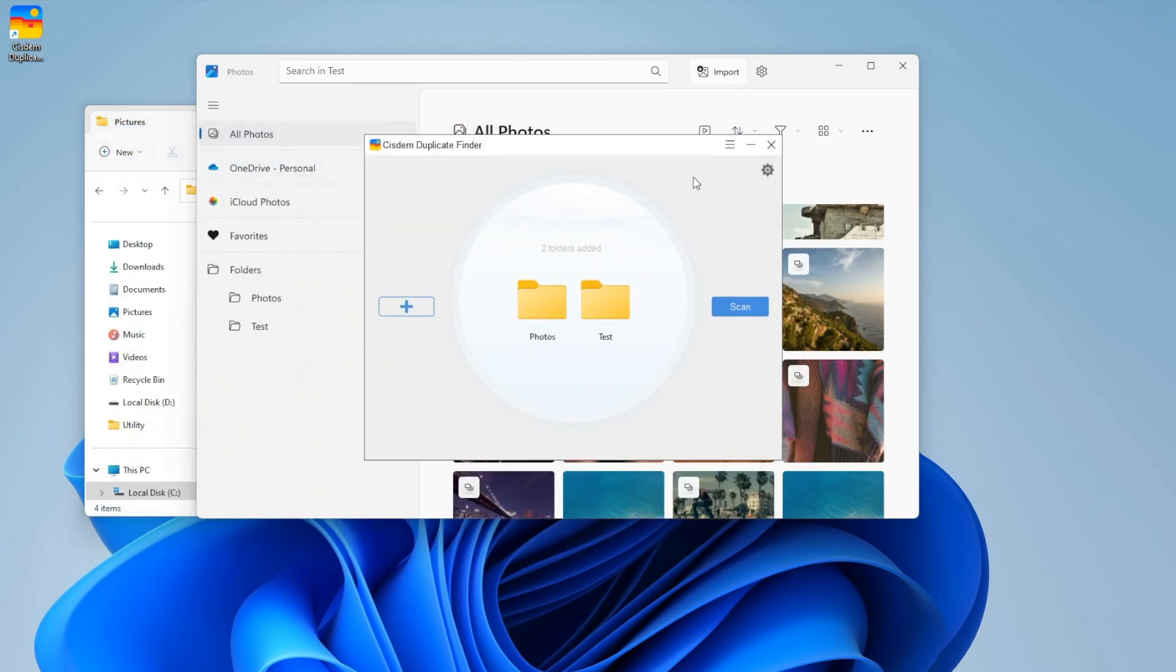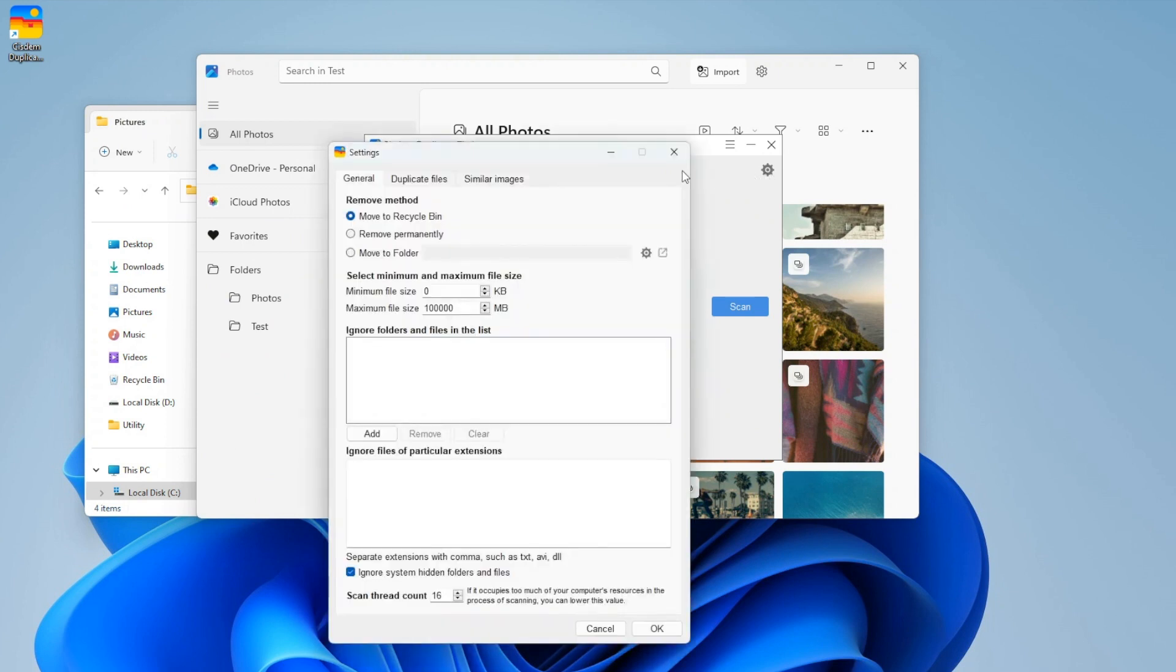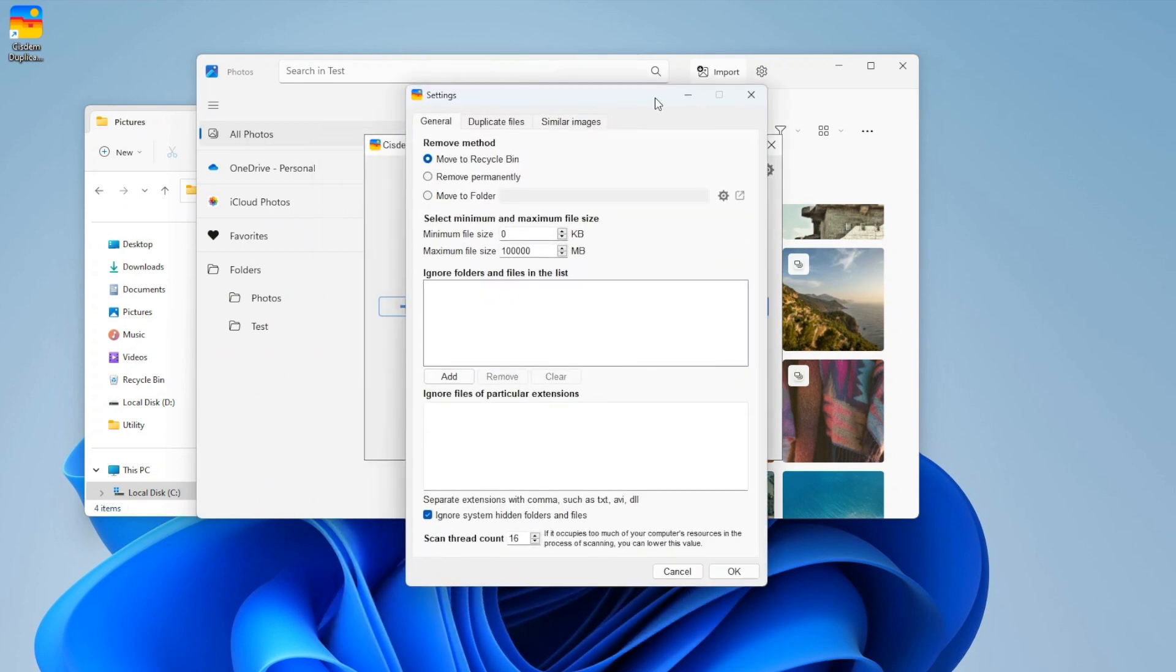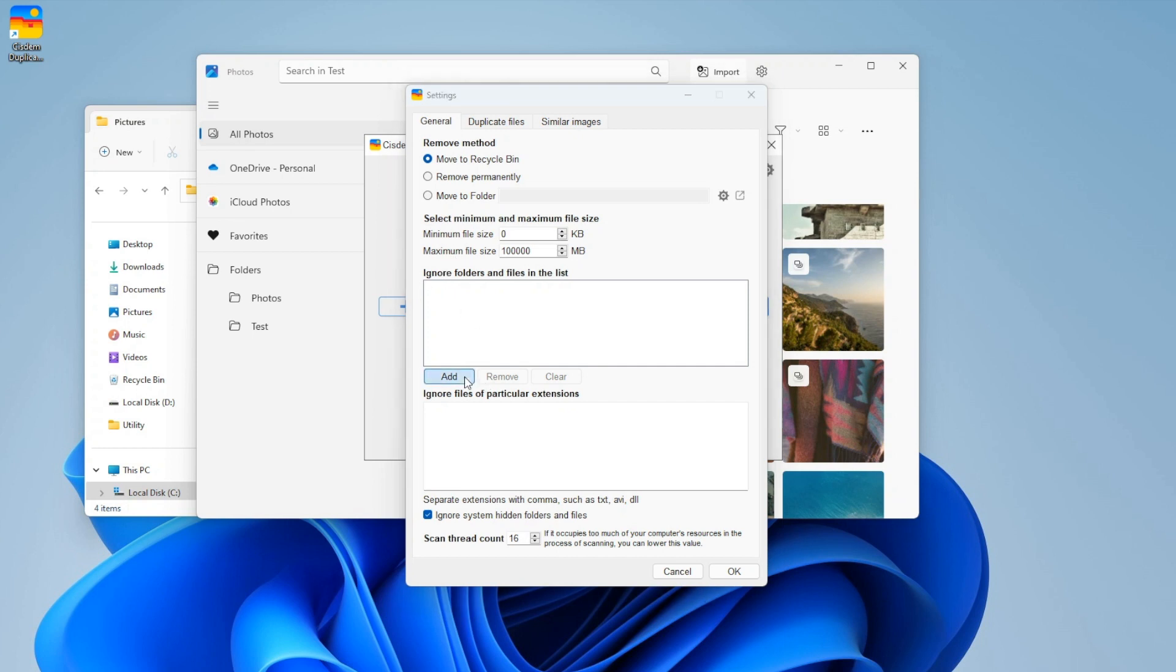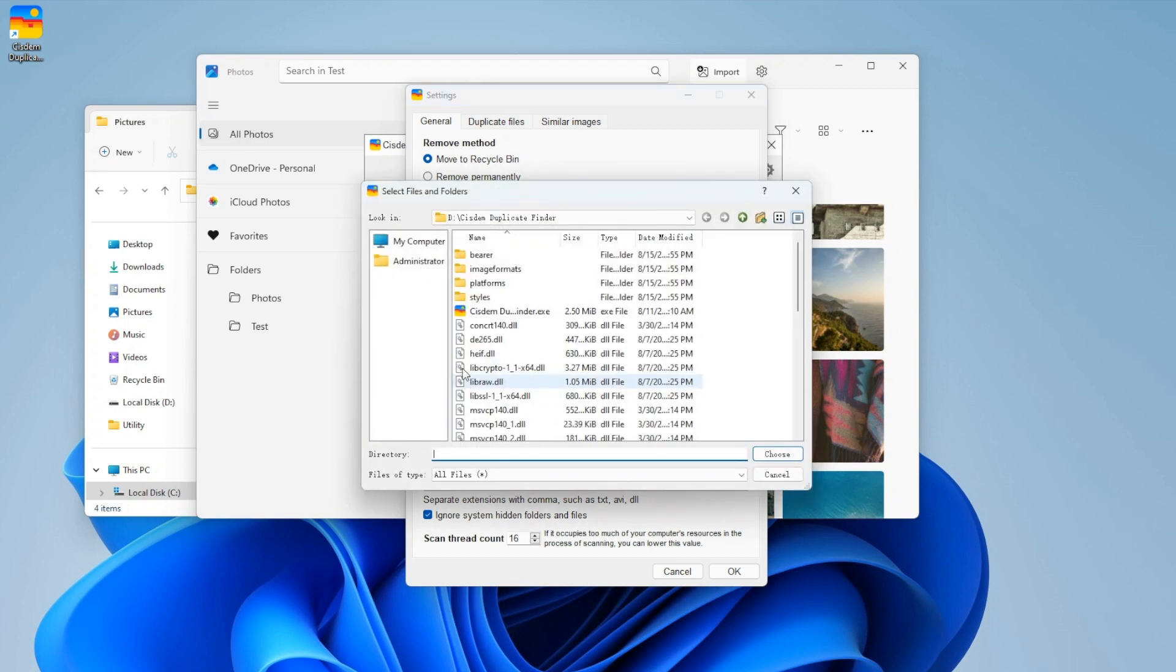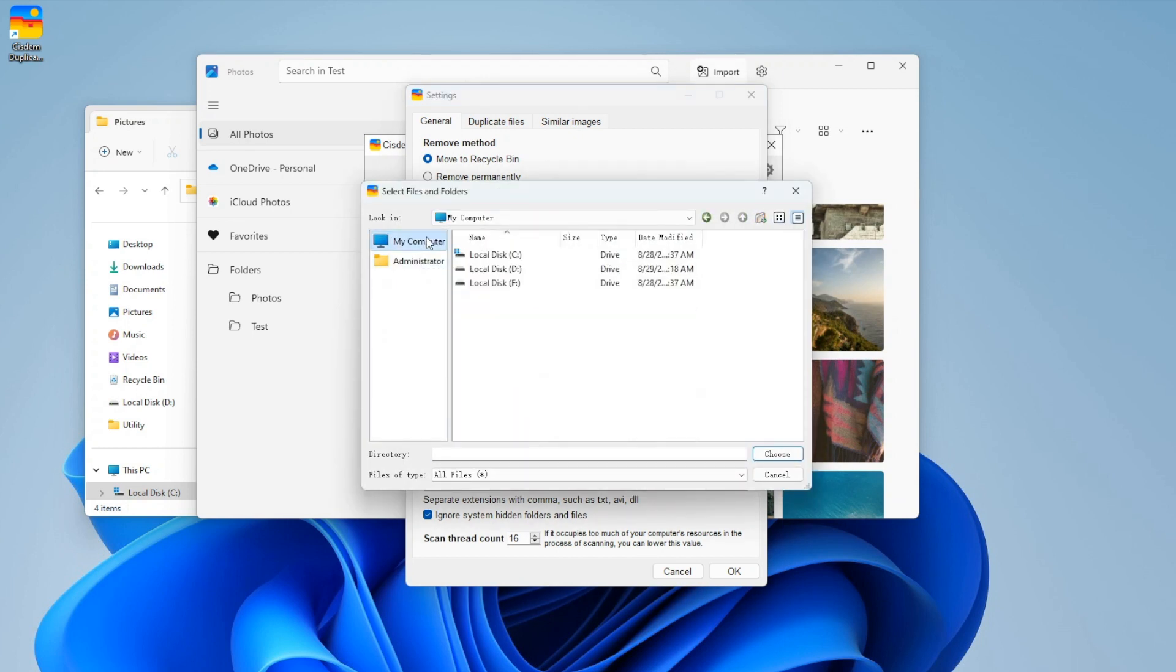Now the two folders are added. Before you click the Scan button to scan for duplicate files, you can customize the settings if needed. For example, you can choose a desired removal method. You can exclude folders, subfolders and files from the scan by selecting the minimum and maximum file sizes, by specifying folders, and by specifying file extensions.